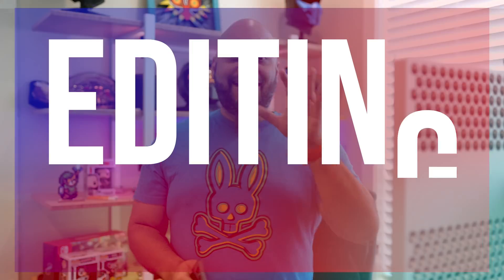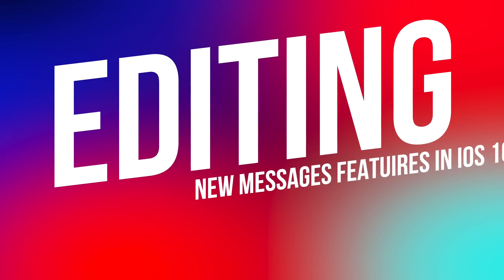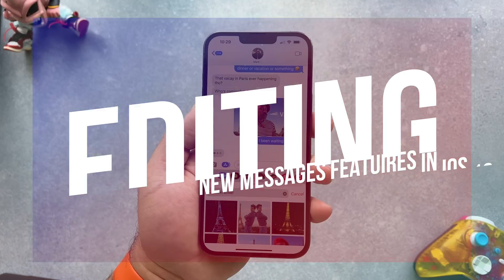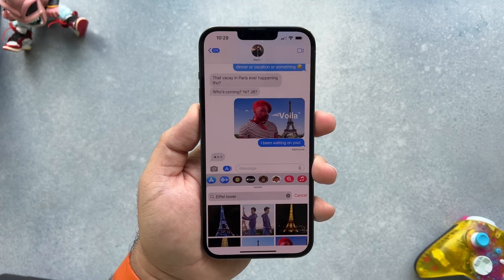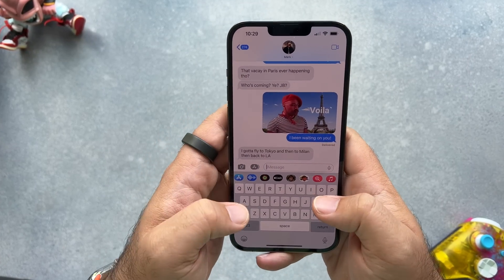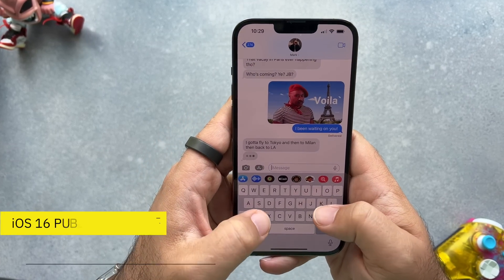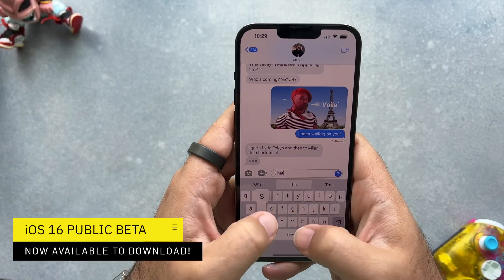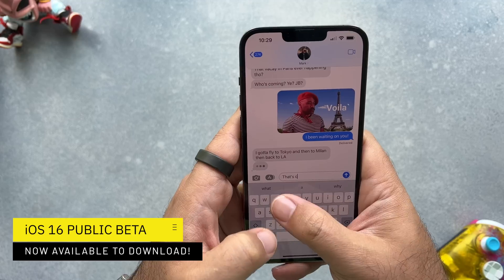Let's start with one of the big ones: editing messages. This is the feature that allows you to do things like fix your typos, add extra information, and manually correct auto-correct.